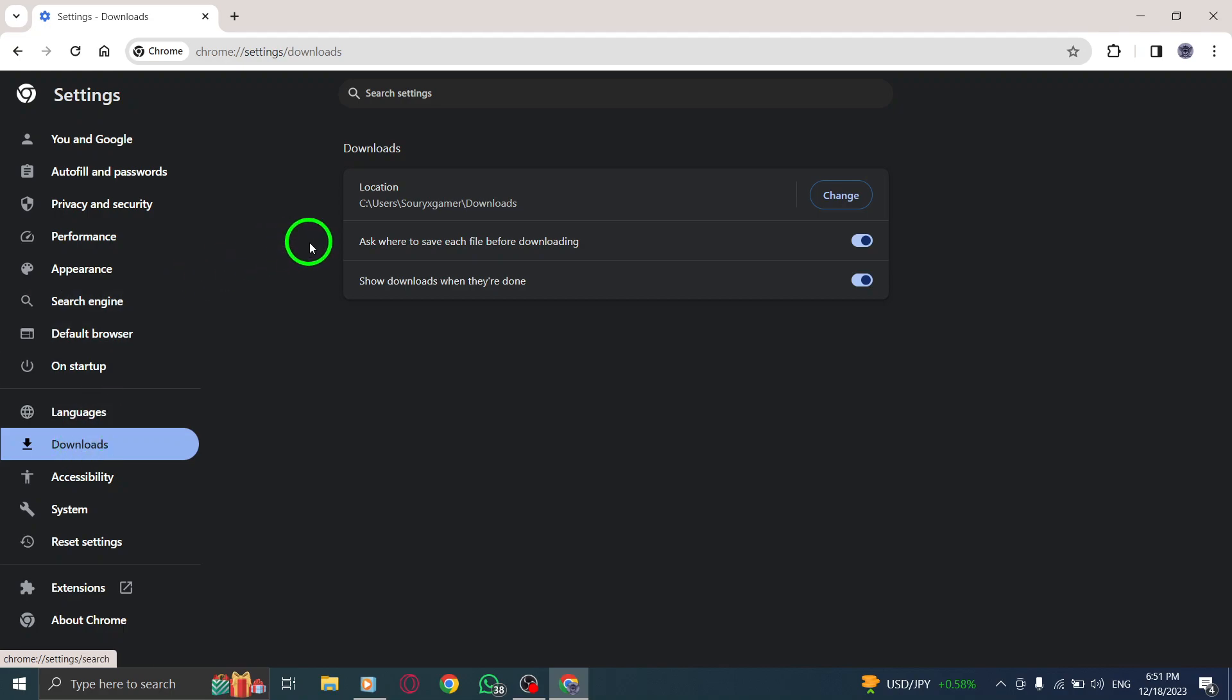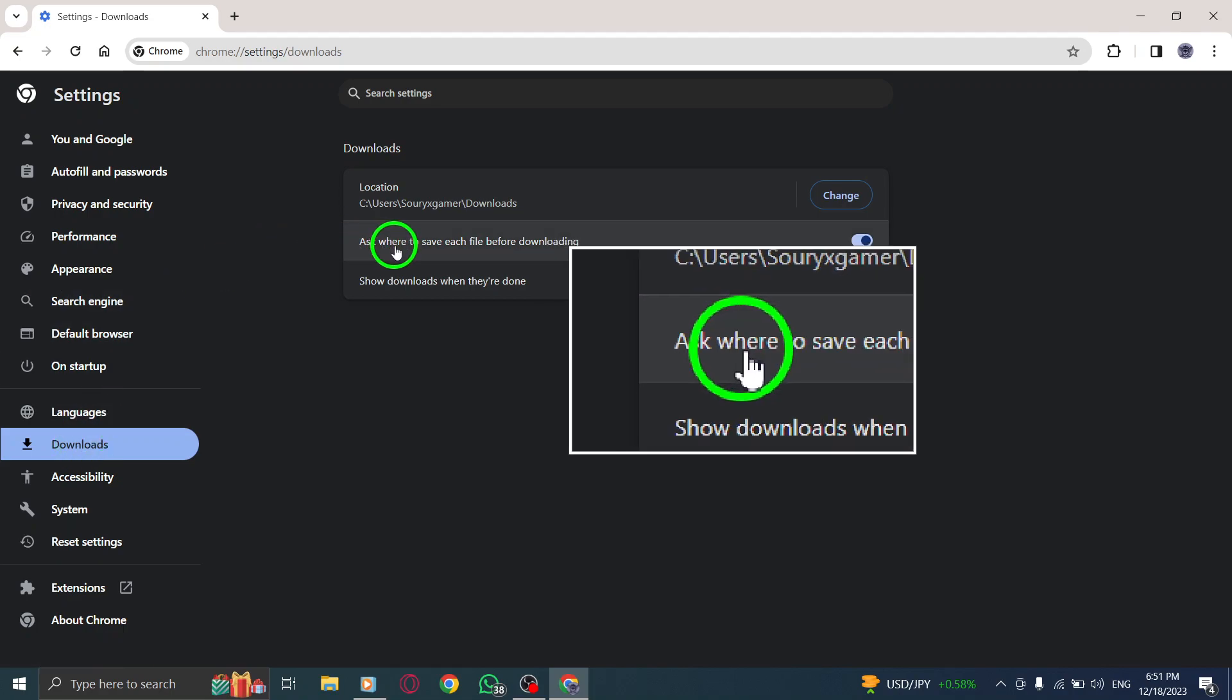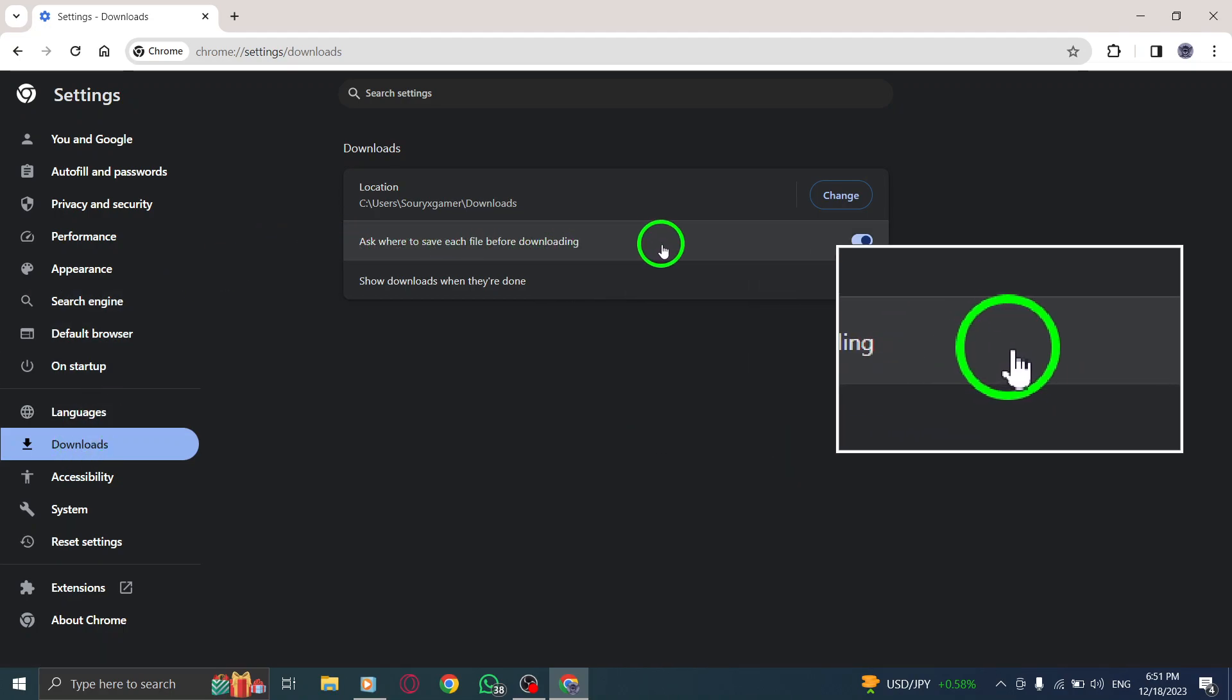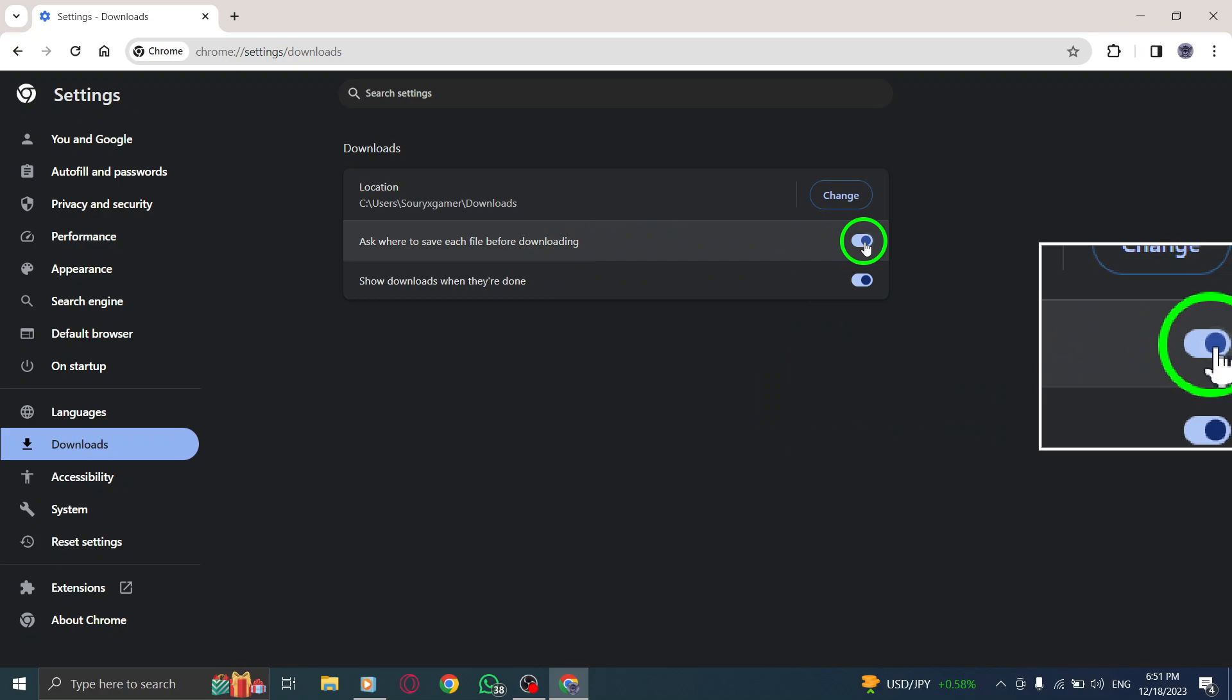5. Turn off the Ask Where to Save Each File Before Downloading option. Locate the option that asks where to save files before downloading and toggle off the switch or uncheck the checkbox next to it.